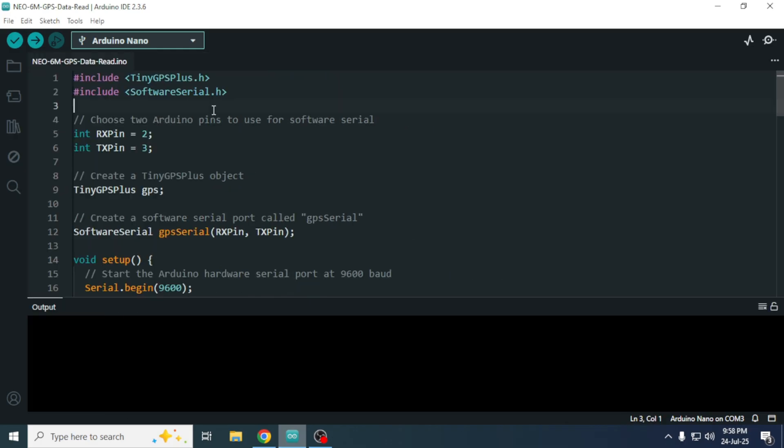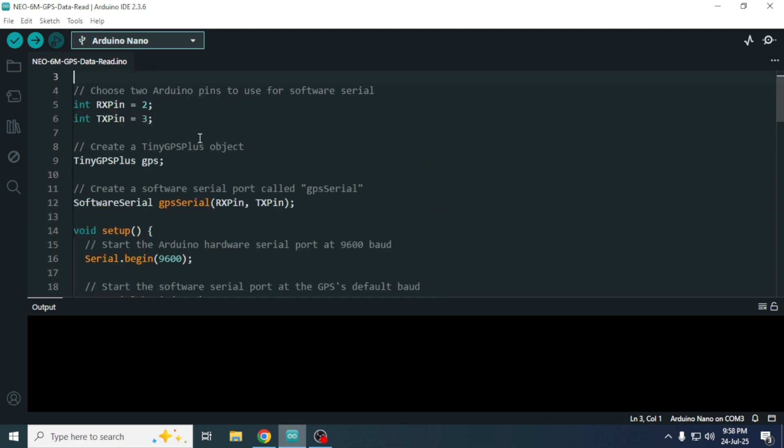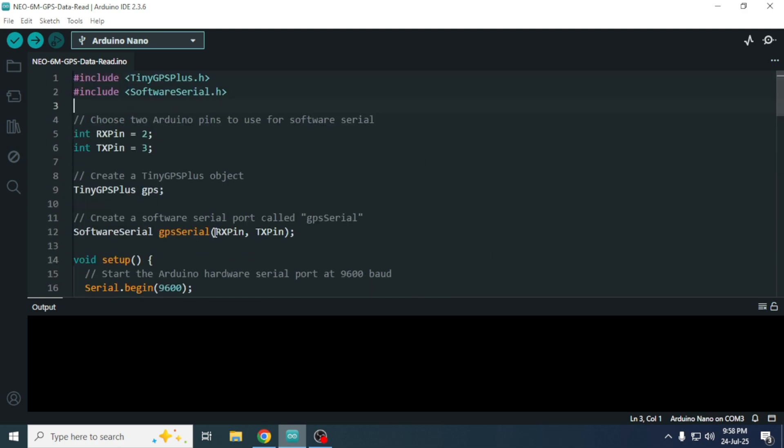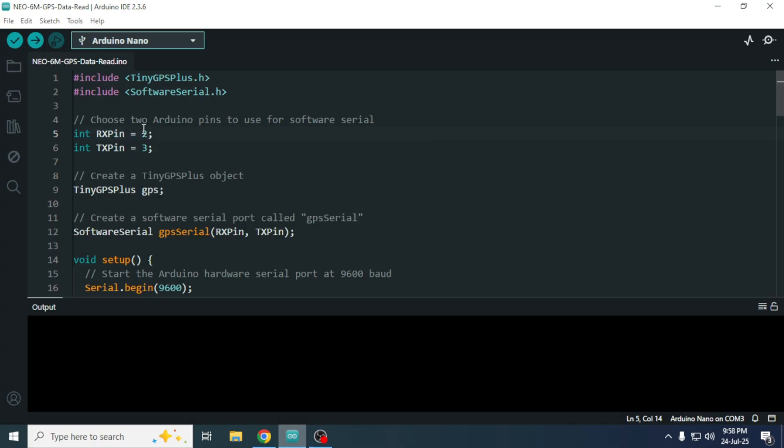Now, I will upload the sample code to our Arduino Nano. In the code, we have defined the RX and TX pins as 2 and 3. Since we are using pin 2 of the Arduino Nano as the RX pin, the TX pin of the GPS module is connected to pin 2.